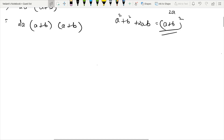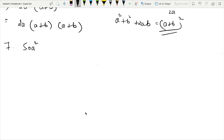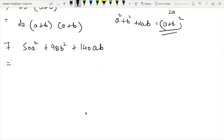Now we can see 50a squared and 98b squared. We have two common numbers. We can rewrite this as 25a squared plus 49b squared plus 70ab by dividing through. We have 25a squared, then 49b squared plus 70ab.